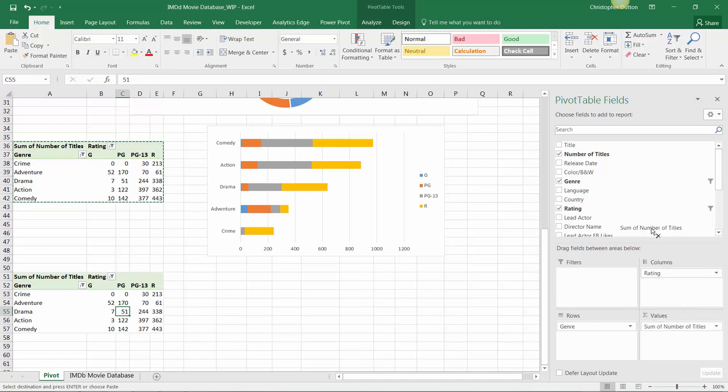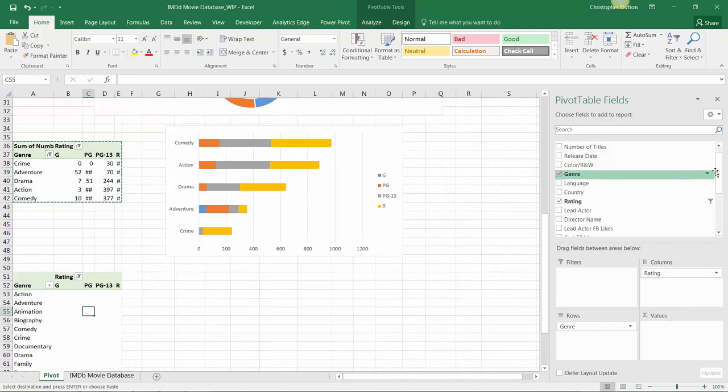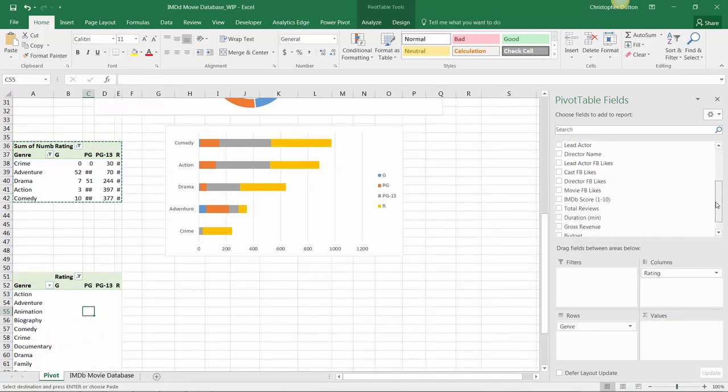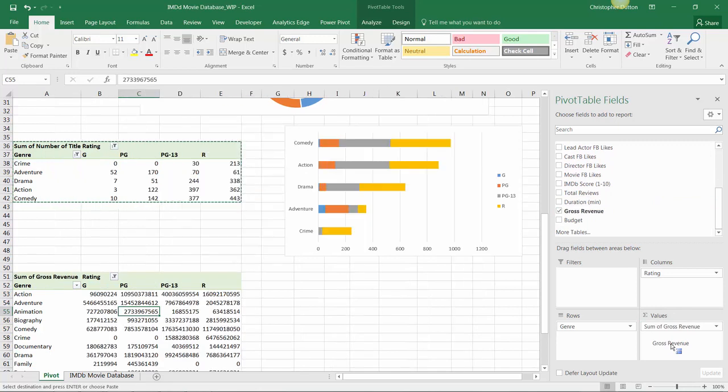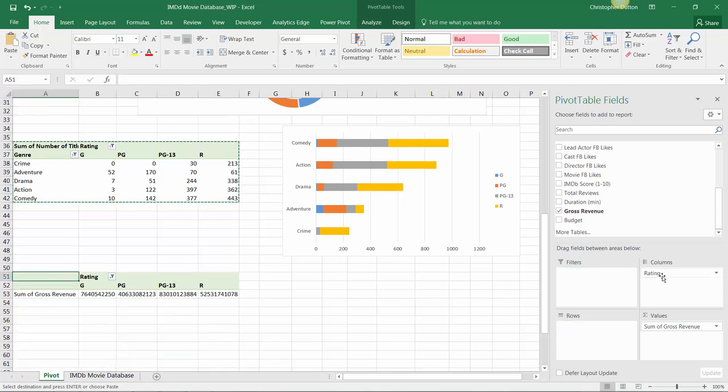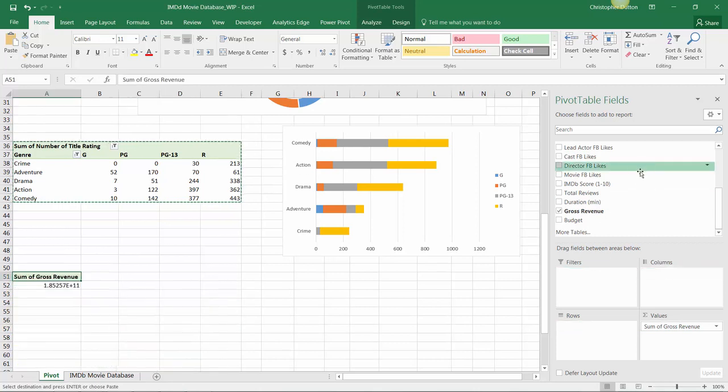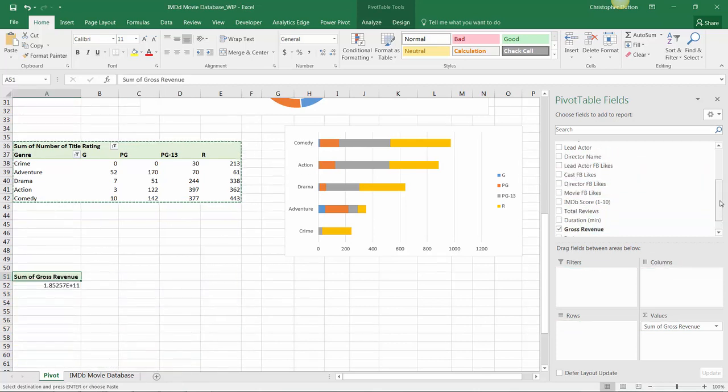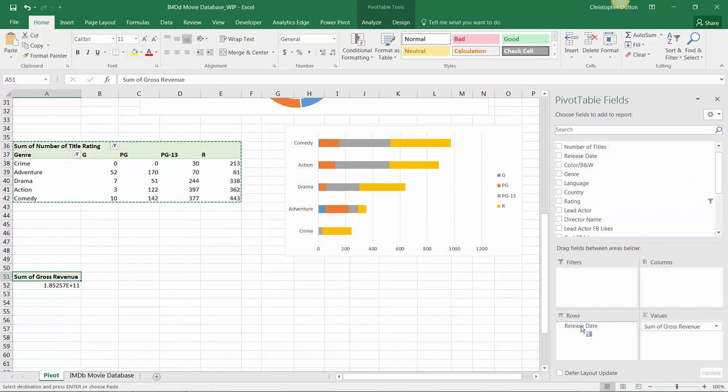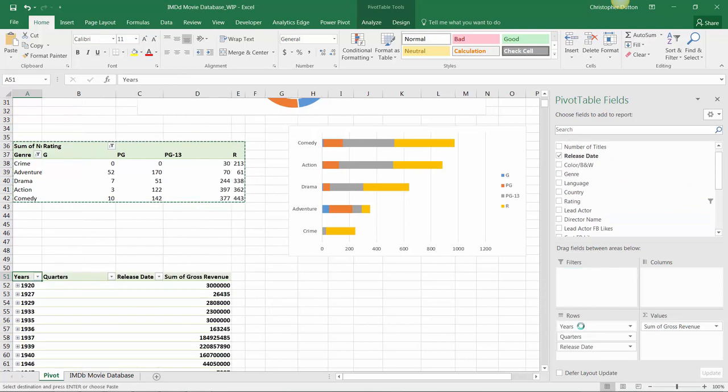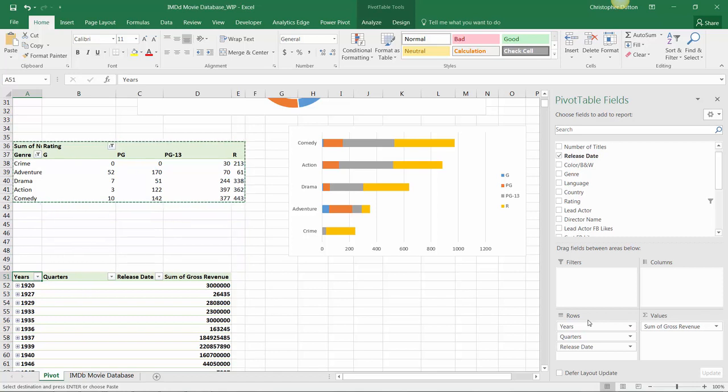Instead of showing the number of titles now, I actually want to see how gross revenue moves. So I'm going to use gross revenue as my values field and instead of showing the data by genre and rating, I'm going to pull both of those fields out entirely and drag release date into my row labels. As usual we get our auto grouping here since Excel has identified this as a date specific field, and in this case that's a good thing since the idea here will be to show data rolled up to the year level.